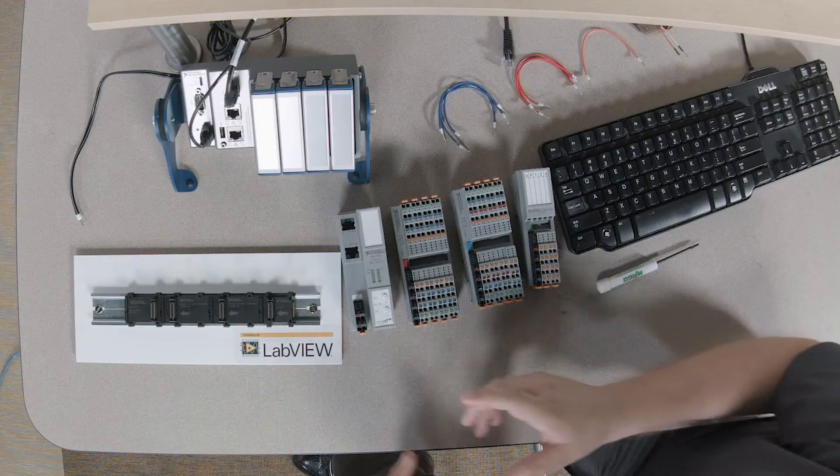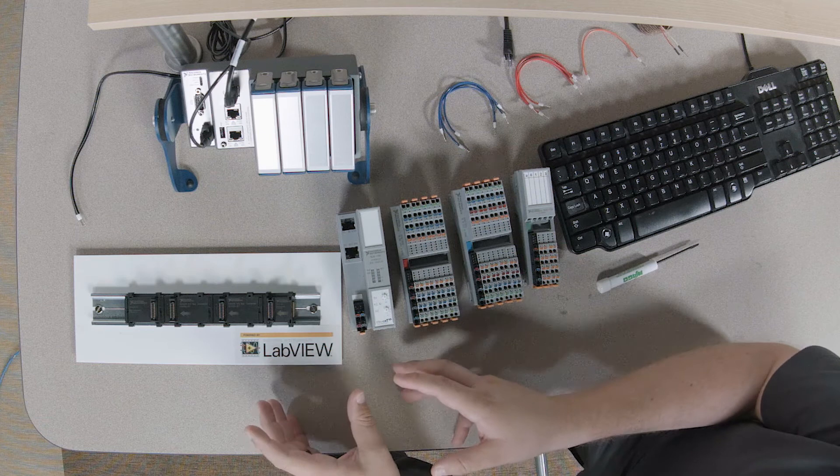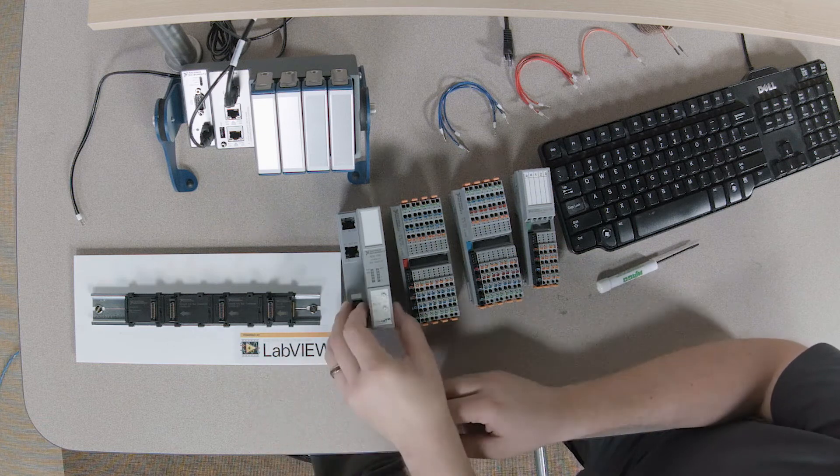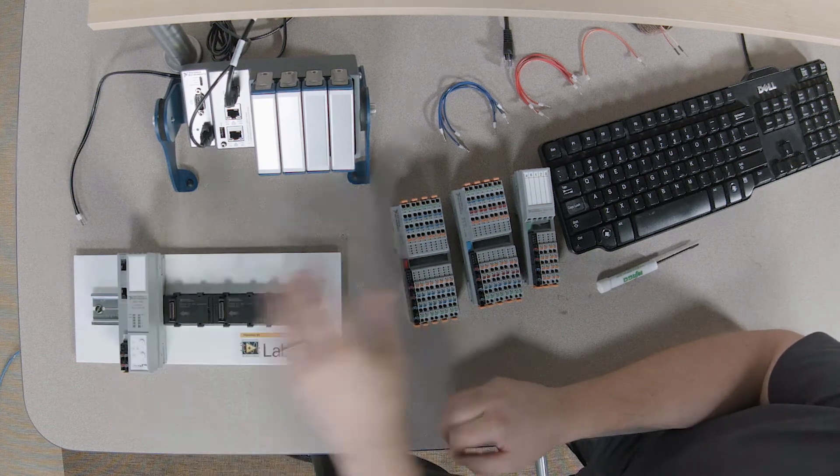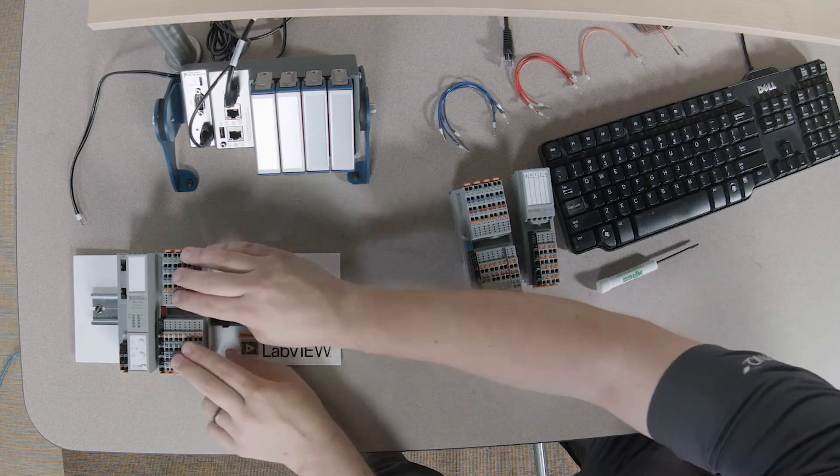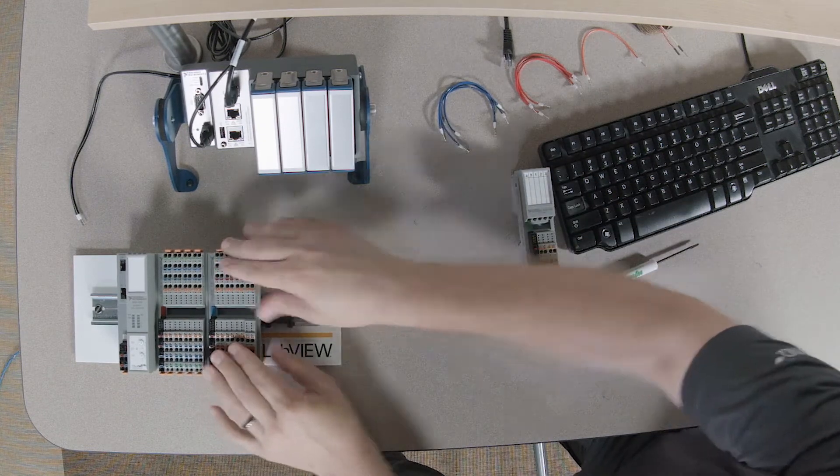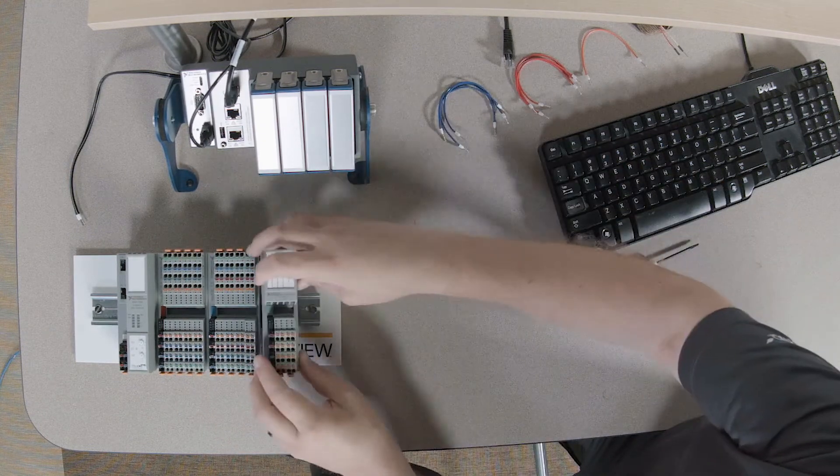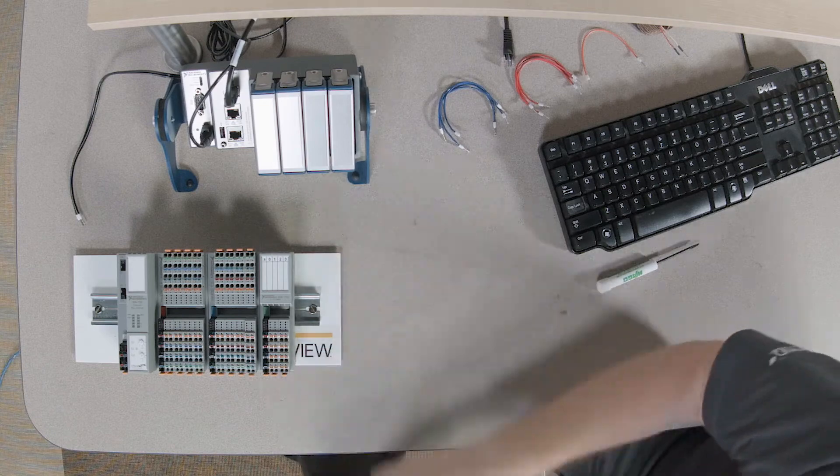Okay, since we've got our backplane built, we can go ahead and just snap the modules on. They all just snap in, no tools required. And at this point, we're assembled. We can go ahead and start doing our wiring.